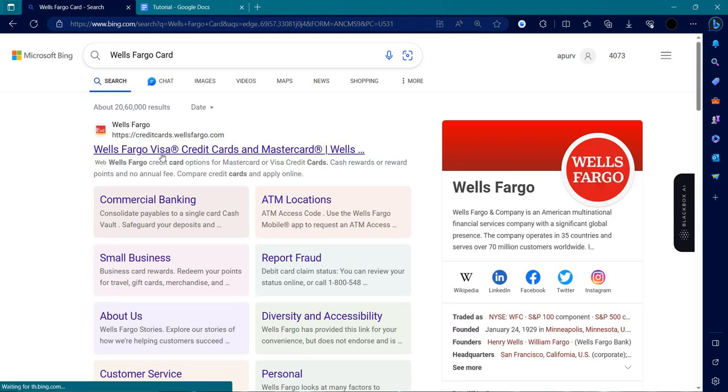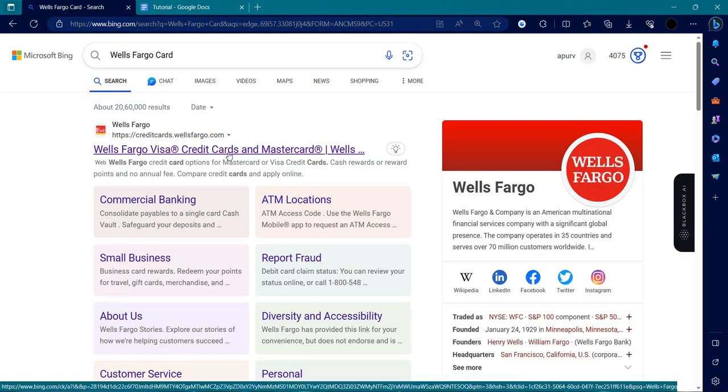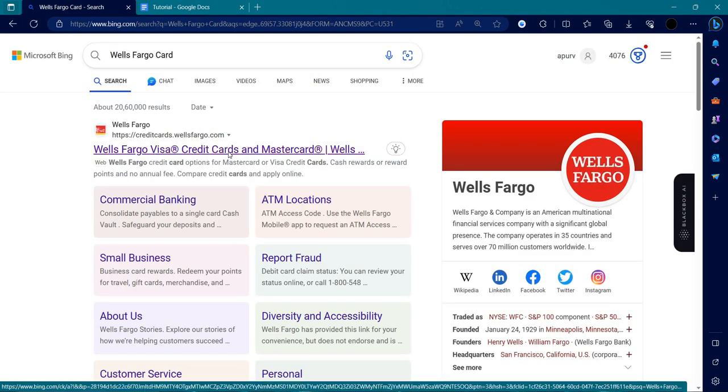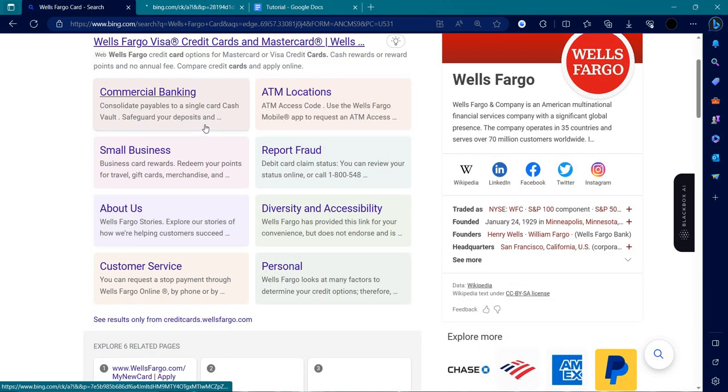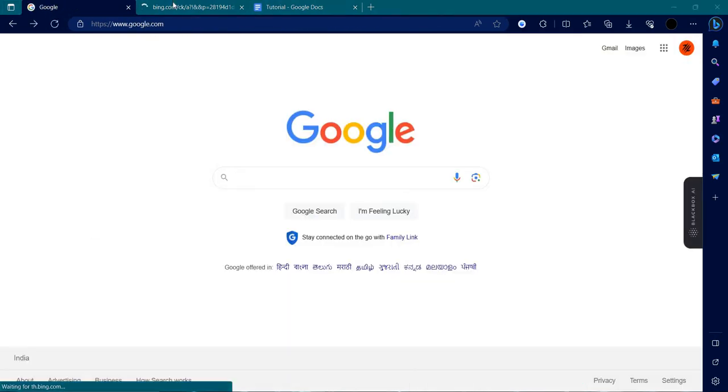From here I can see at the first we have Wells Fargo credit card. So we can just open this credit card page. Just go to WellsFargo.com website, we can just wait.